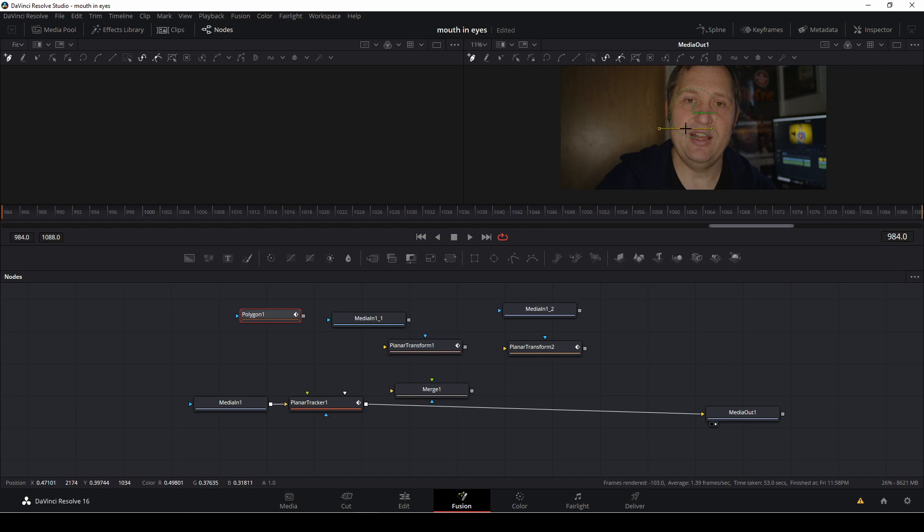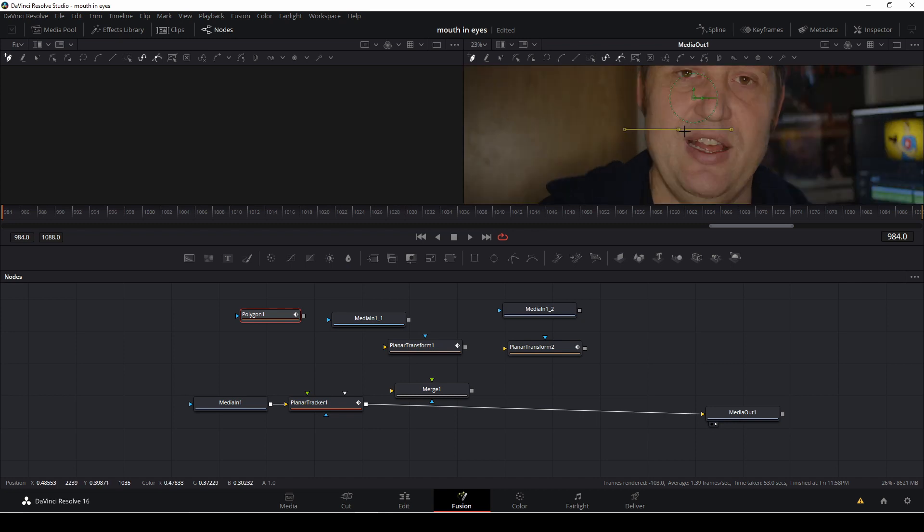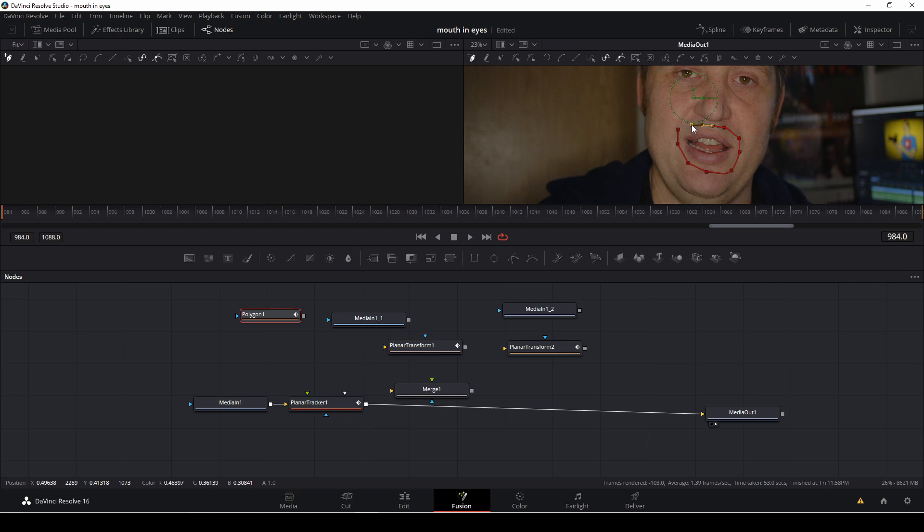Let's see. I'm going to zoom in. I'm just using the plus and minus on the keyboard, so I'm just going to do a rough mask around my mouth, and then I'm going to connect that to the media.